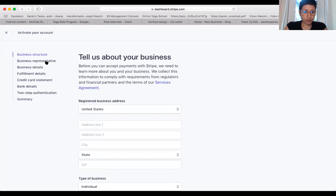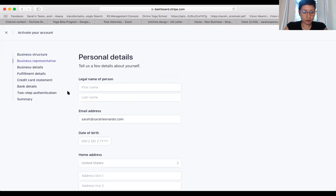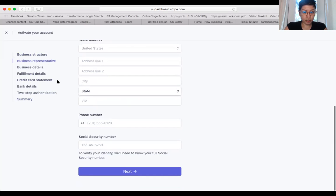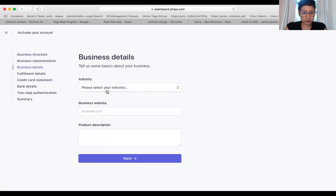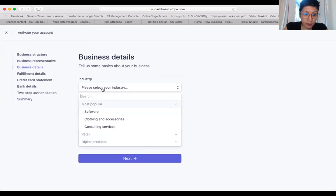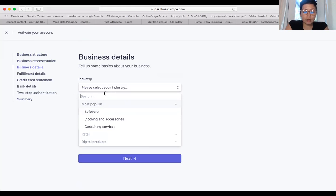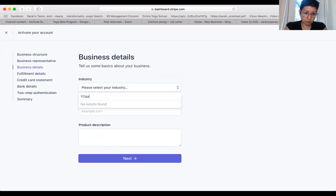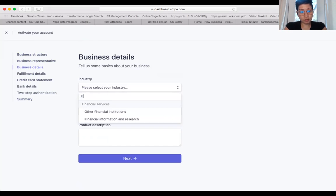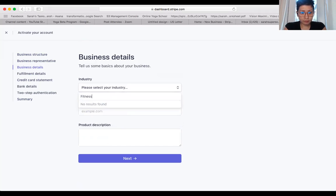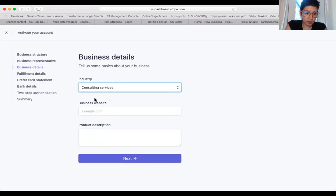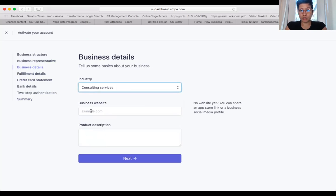Business structure, business representative. Put your legal information here. Business details. Let's see if they have a fitness studio. I think consulting service will probably best apply in our situation, since you're providing coaching for yoga.